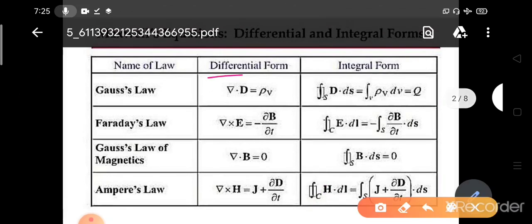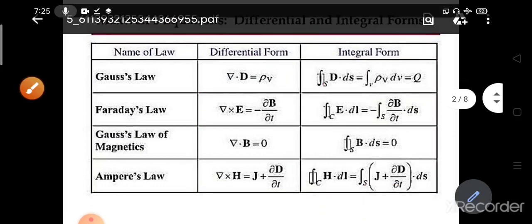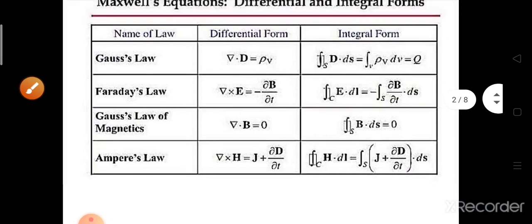You have to remember these four equations. You can automatically derive them using Gauss's divergence theorem or Stokes' theorem.